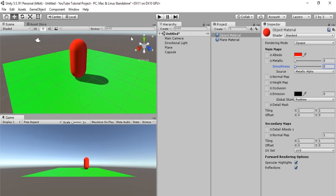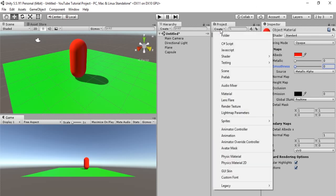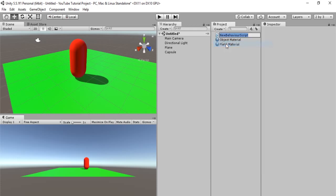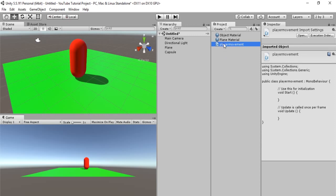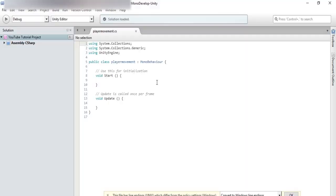So, now what we have to do is create a script that will allow us to get this capsule to move. So in project, we're going to create a script. And we will do that by hitting create, C-sharp script. And we will call the script player movement. So now, if we were to double click on this, it will open the script up in mono develop. And we will edit it.